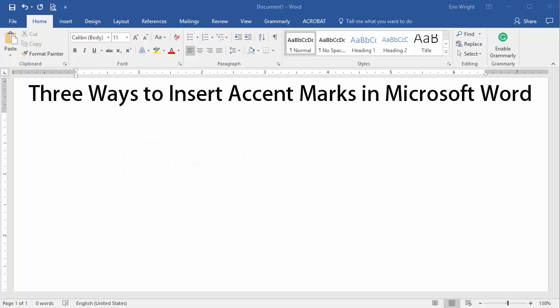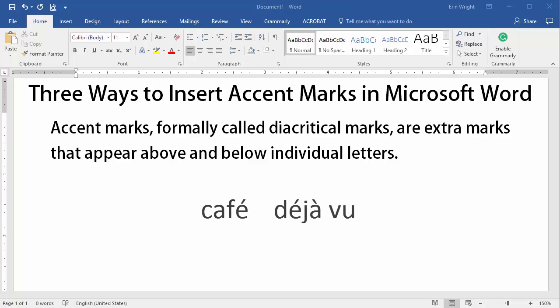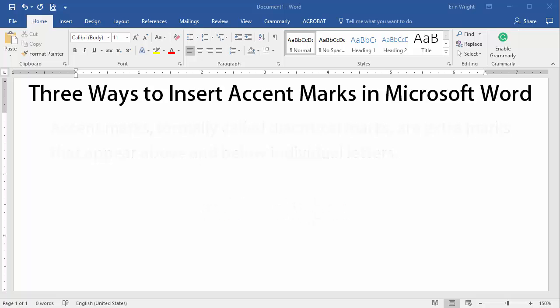Before we jump into the tutorial, let's define accent marks and talk about their relationship to fonts. Accent marks, formally called diacritical marks, are extra marks that appear above and below individual letters. Their usual purpose is to influence pronunciation.